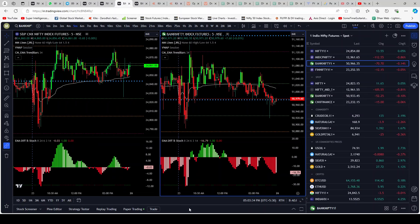I hope this video benefits you. You can see the simplicity of these support and resistance lines, the logic behind them — start using it, paper trade with it, and see the benefits. I'll end the video here. Thank you so much for watching. If you found the video useful, please like and subscribe, share with family and friends, leave a comment, and subscribe to our free Telegram channel — the link is in the description. See you in the next video, take care.